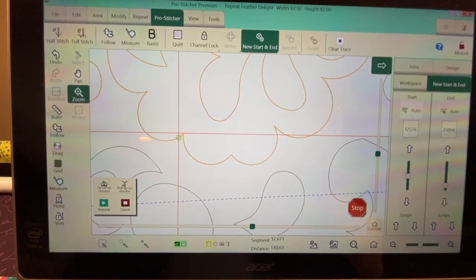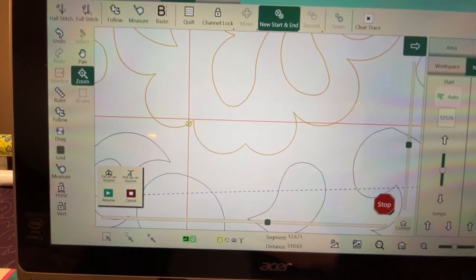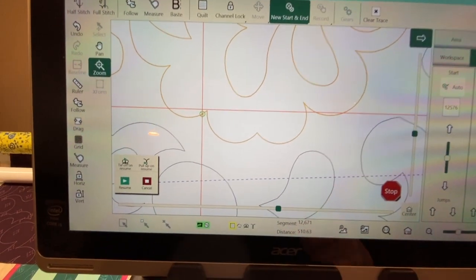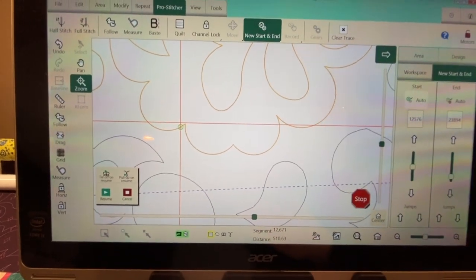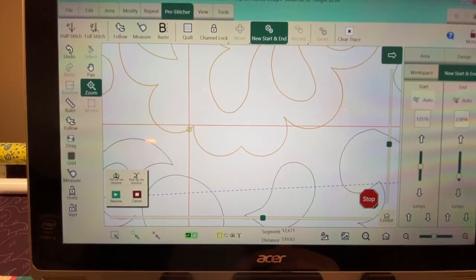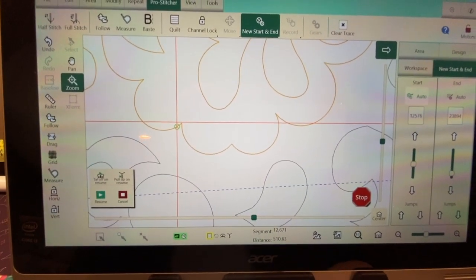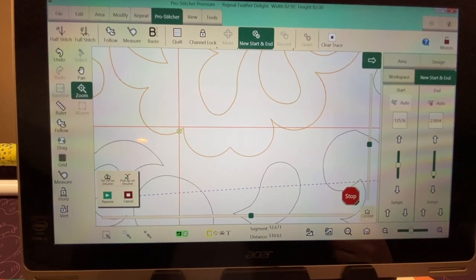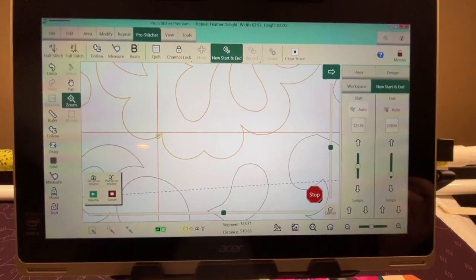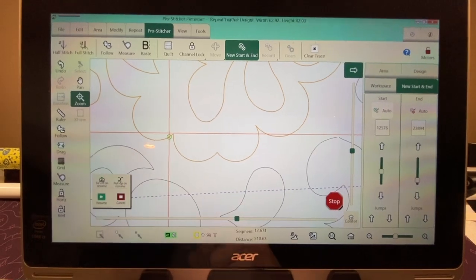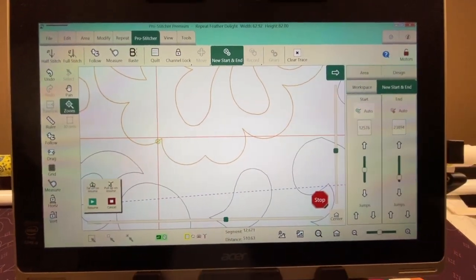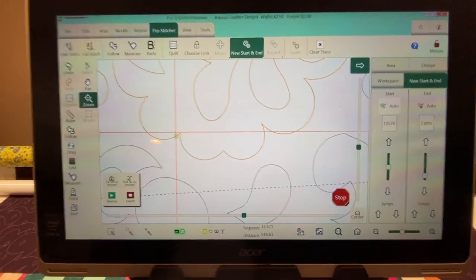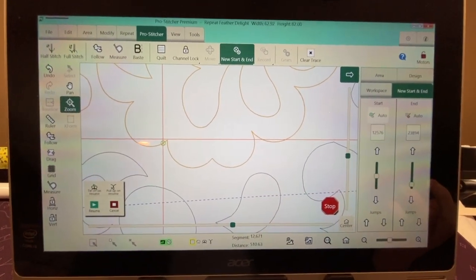But now I can, I like to personally pull up my bobbin thread and do my tie-offs myself when I resume. So I will needle down, needle up, pull up my bobbin thread, do a little bit of tie-off, and then just let it start stitching as if it were stitching previously. But it's a personal preference. I can select the tie-off and pull up buttons over here at resume, but I'm just not, I'm not going to do that because I like to tie that off myself.